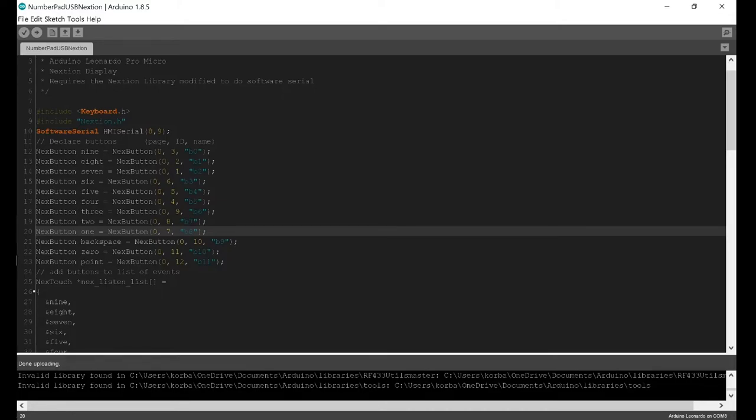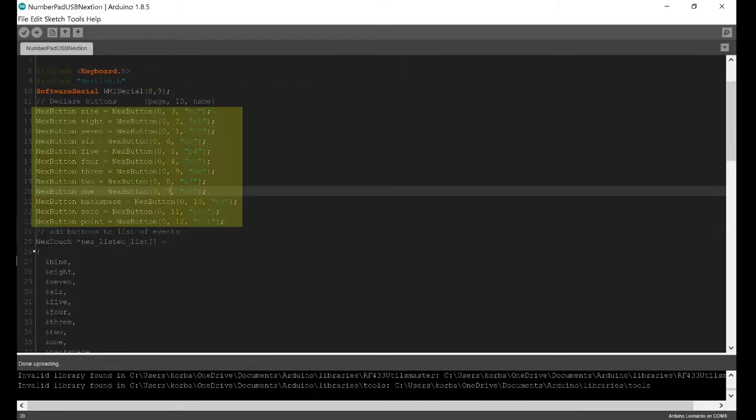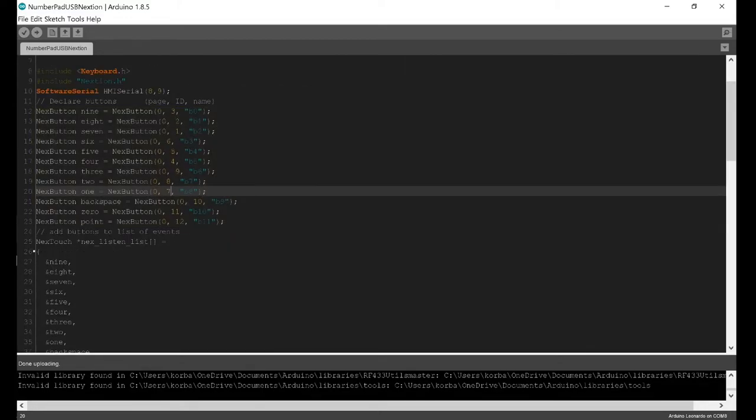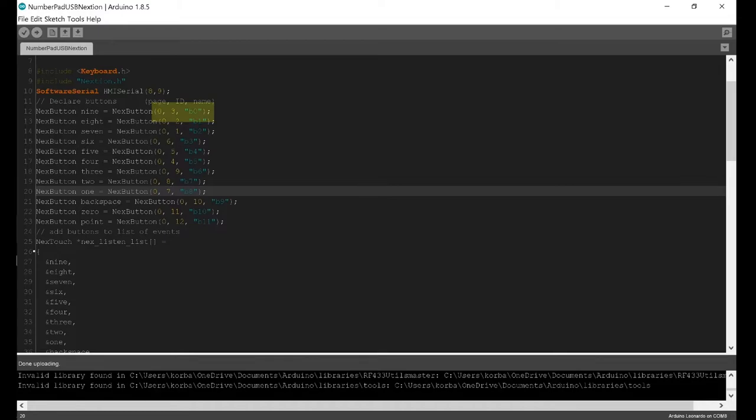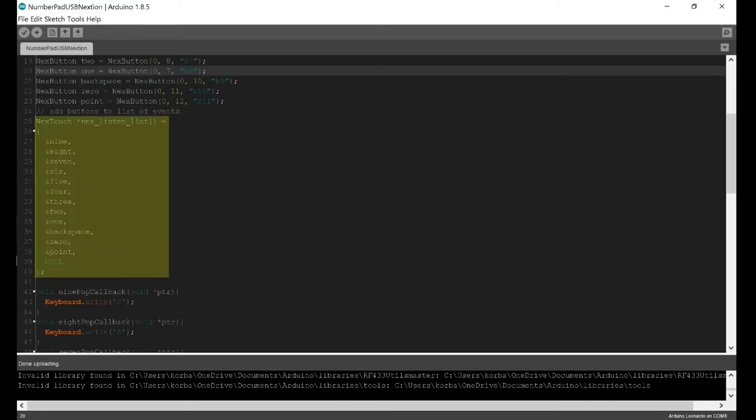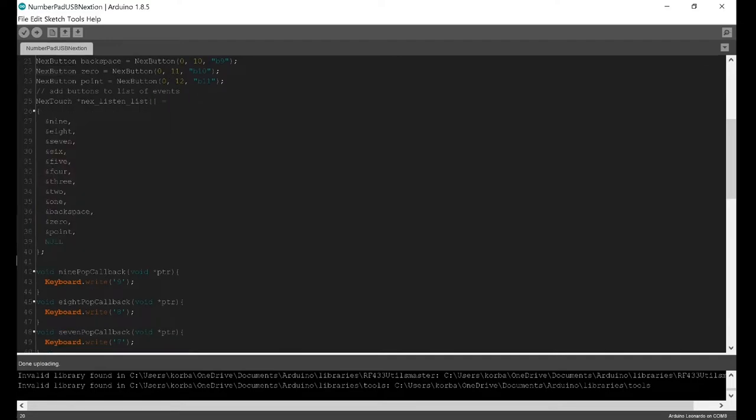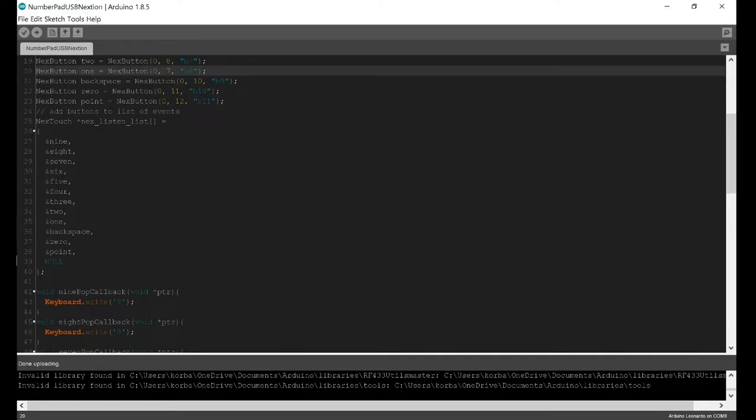This line right here sets up the software serial on pins 8 and 9. This block here is where you declare all of the buttons. As you can see, we can set the name of the button, and these three parameters right here are the page that the button is on, the ID of the button, and then the name of the button from the Nextion editor. The next thing we do is create this list of touch events with all the button names that we previously set.